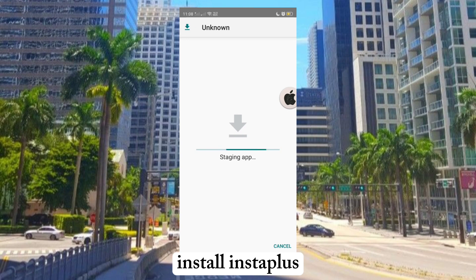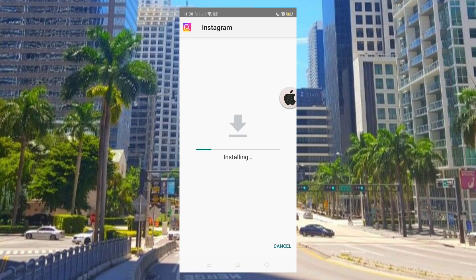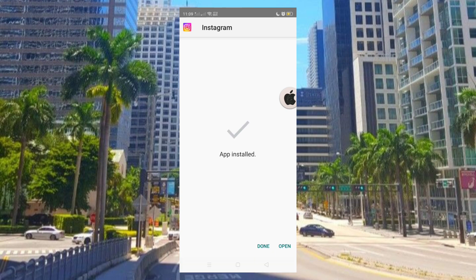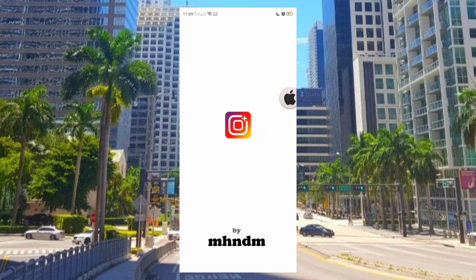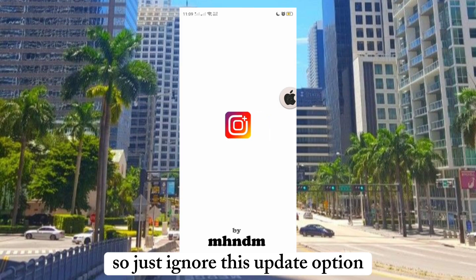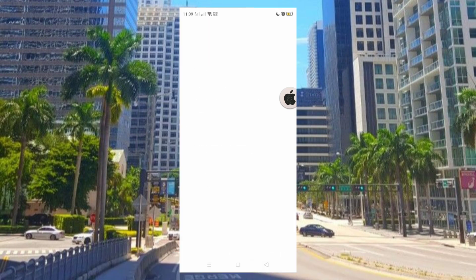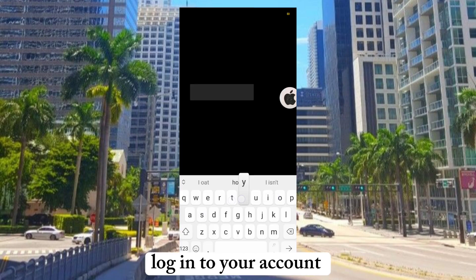Install Instapless. Now launch the application. Just ignore the update option. Then log in to your account.